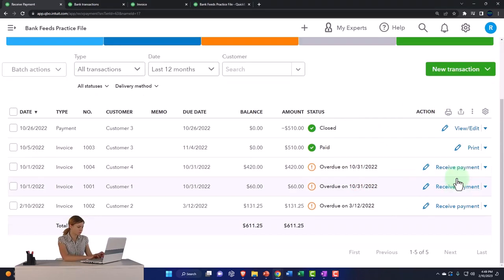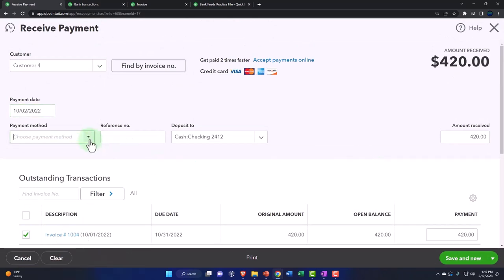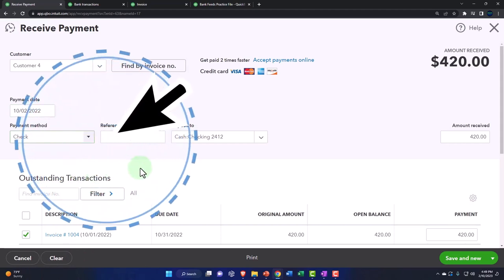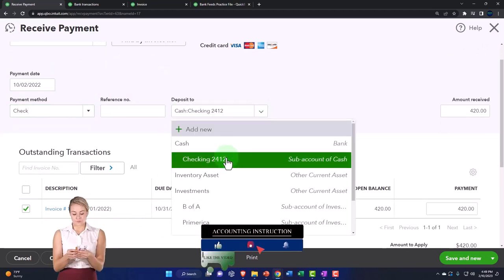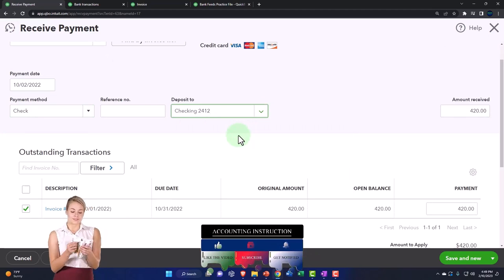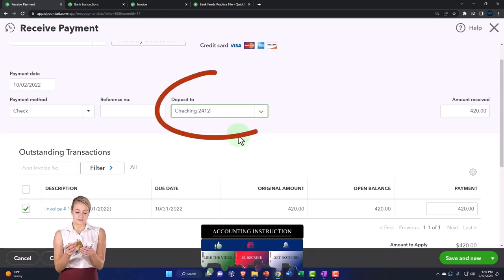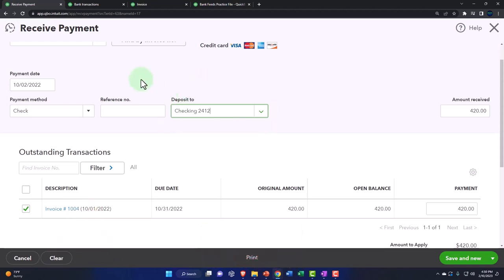So now we're going to record a receive payment. We got paid on 10/2, and let's say it was a check. At this point we have options: we can put it directly into the checking account, which means an increase to the checking account recorded not as a deposit but as a received payment, and a decrease to accounts receivable. That decrease to accounts receivable is the defining factor of this form.